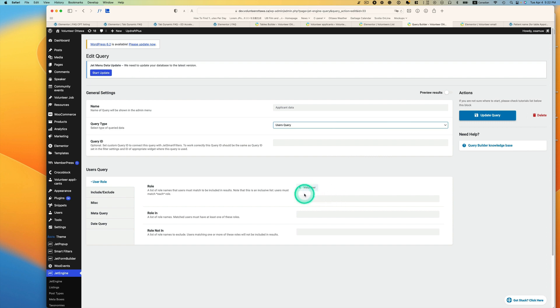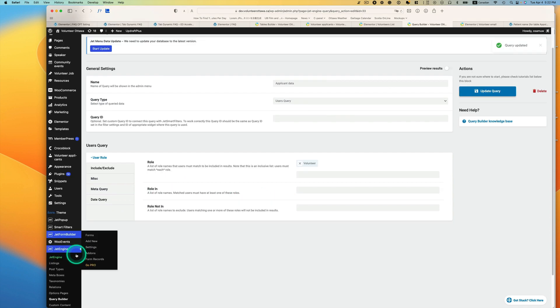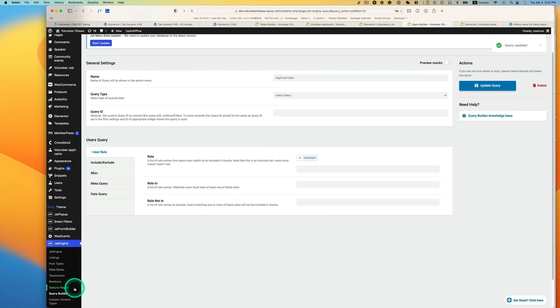I just need to pull out the data for only volunteer role, so I just pick the volunteer. That's it, and then hit update and go to volunteer user list.